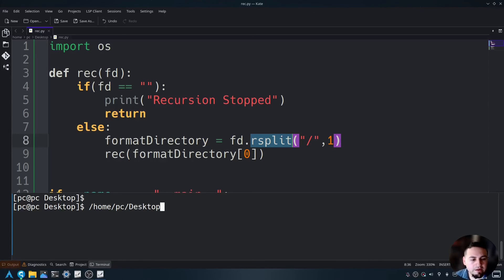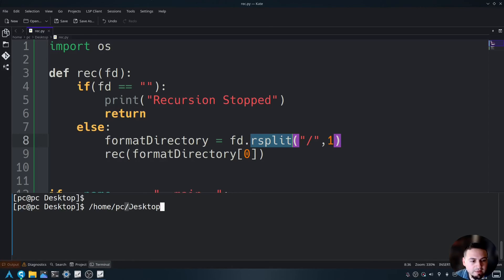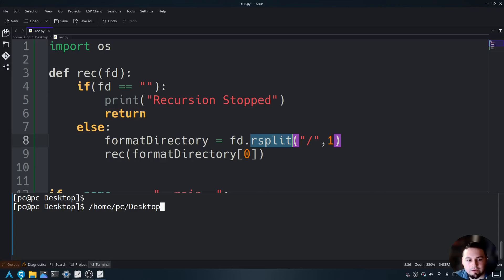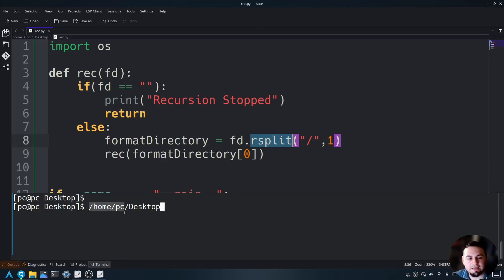Here, this rsplit is splitting at this last forward slash. So all that is remaining at index zero is this forward slash home forward slash pc.